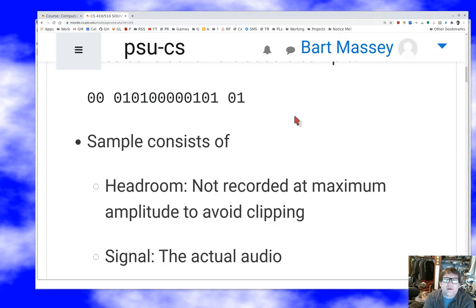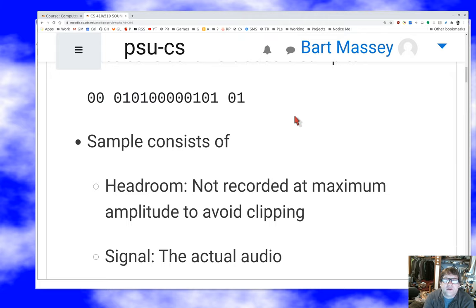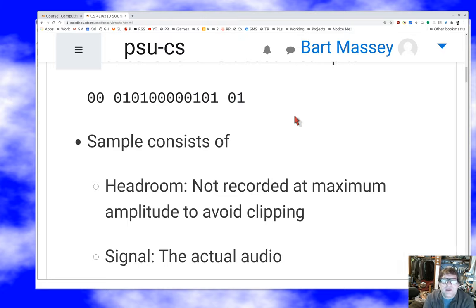Headroom means that typically when we ship these samples around, and especially when we're processing them, we don't want to record at absolute maximum amplitude. Obviously that would be best from the point of view of containing the most information per sample, but the problem is any time you try to manipulate the sample, you tend to run off the end of your 16 bits. It wouldn't be uncommon to deliberately leave a couple of bits of headroom so that when you add two signals together it won't overflow. If you have insufficient headroom, the problem you run into is clipping — the samples get limited at the top and bottom of the 16-bit range, and that's generally bad.